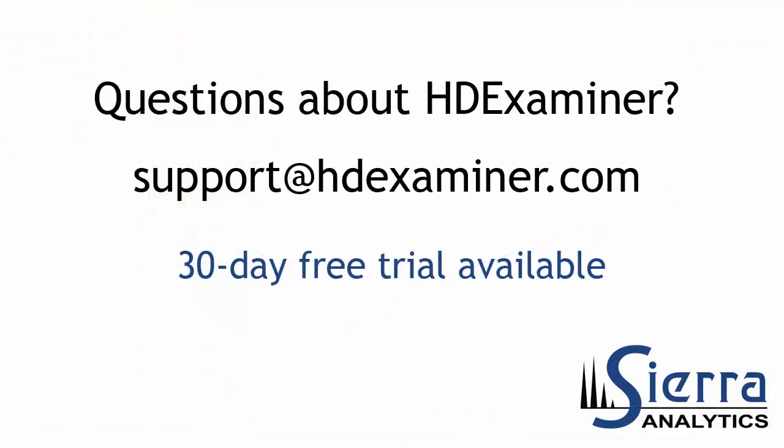So that's the volcano plot. We hope you'll find it useful. If you have any questions, please contact us. And once again, this is Jeff Morrow from Sierra Analytics. Thanks for watching.